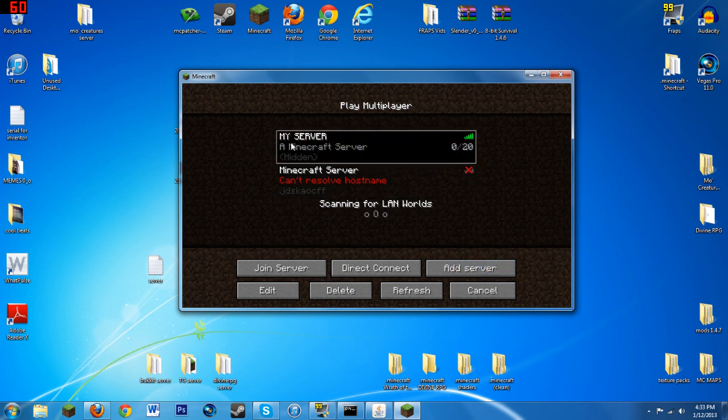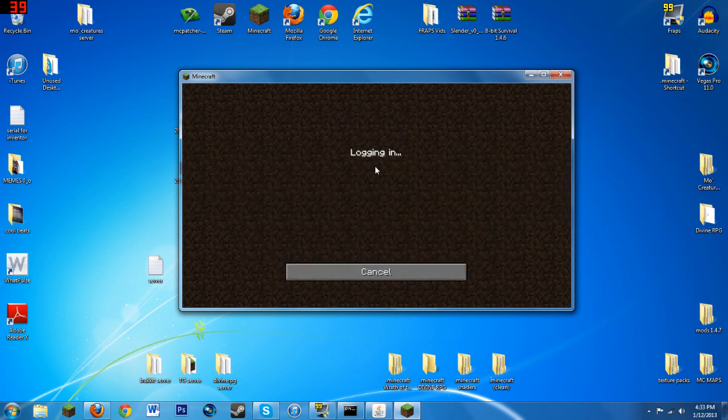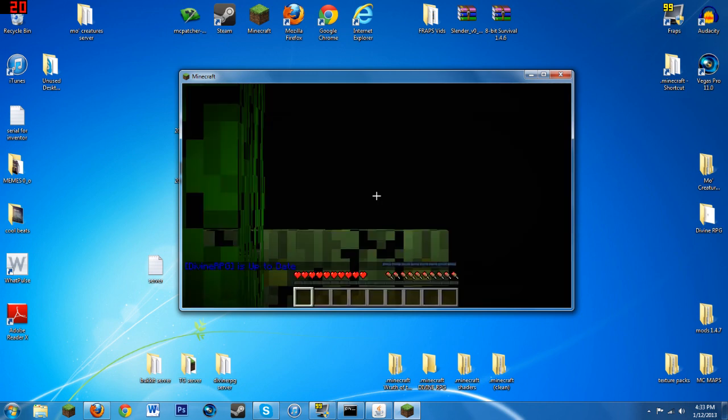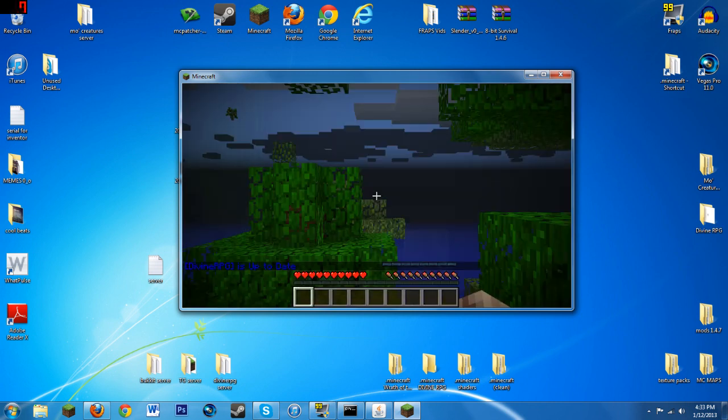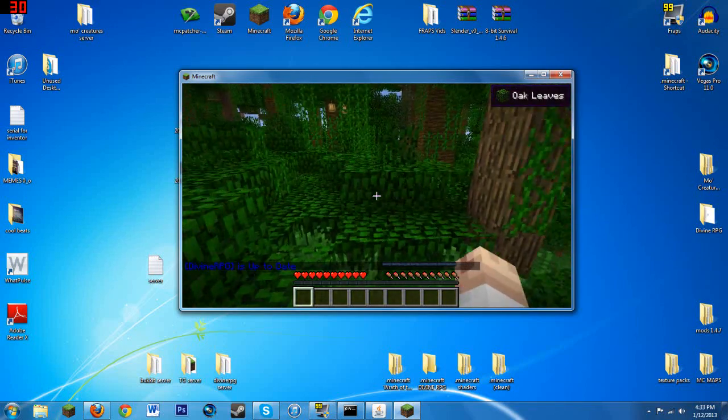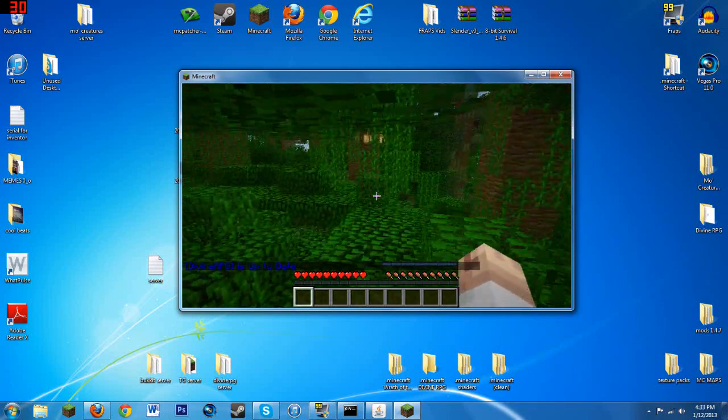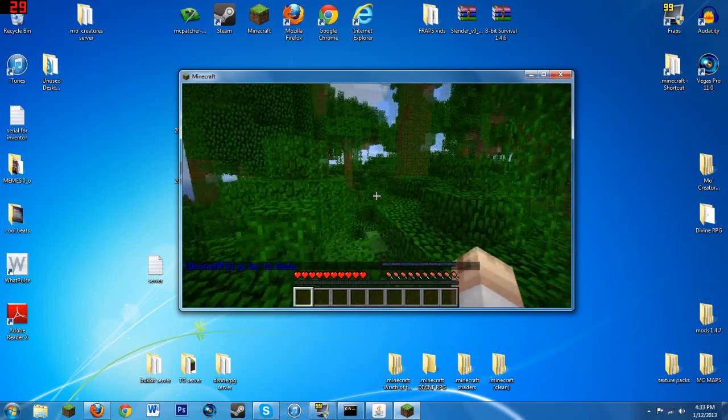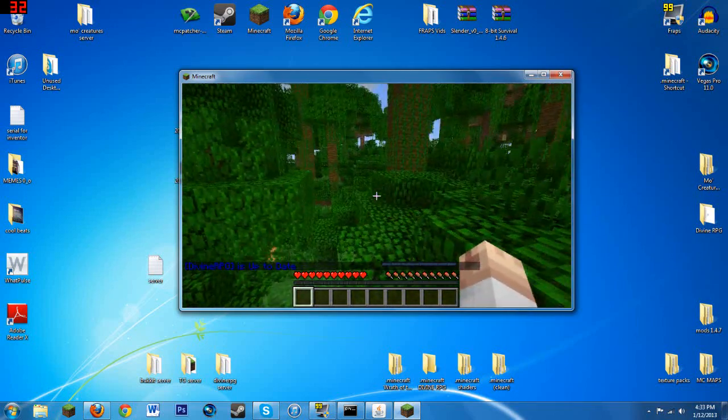Anyhow, I'll just show you how it works because this is running on the same server. Go ahead and hit join server and you should be logging in. As you can see it says Divine RPG is up to date.